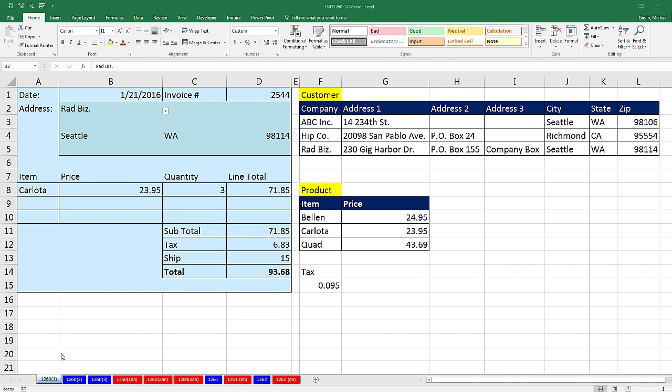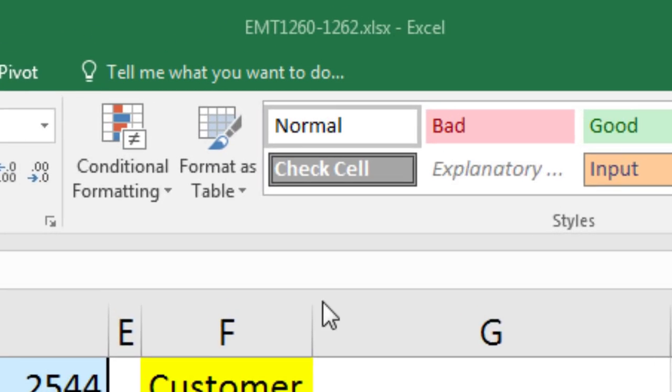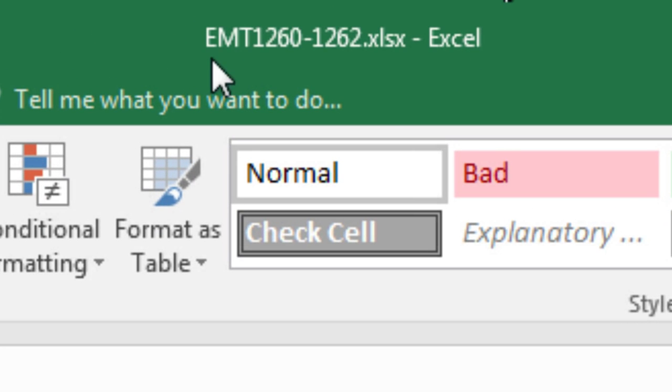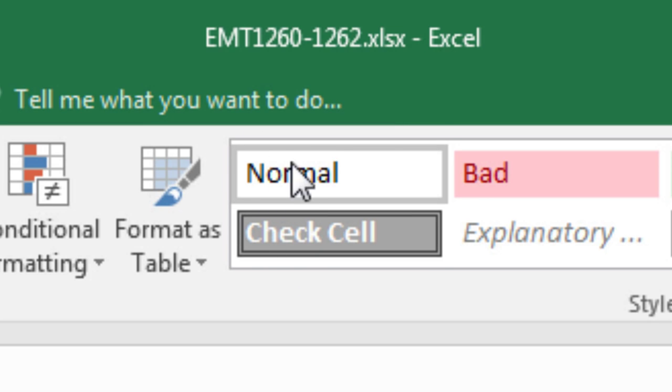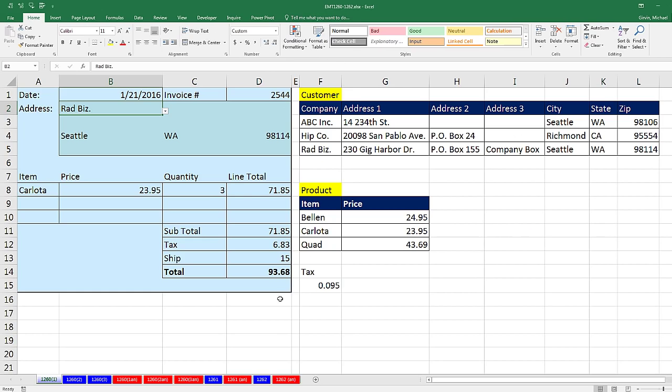Welcome to Excel Match Trick number 1260. If you want to download this workbook, Excel Match Trick 1260 to 1262 and follow along, click on the link below the video. We've got a great video here about VLOOKUP.